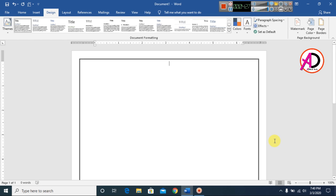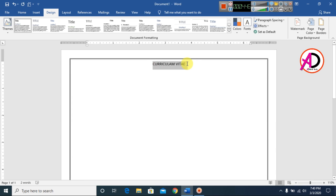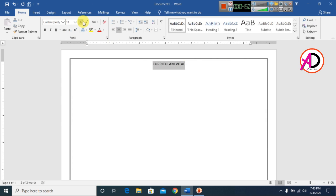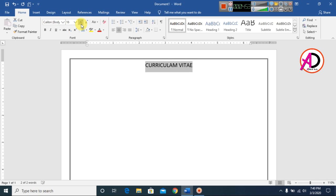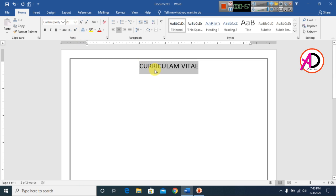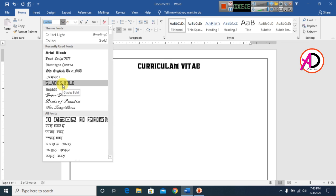Type the heading — I type 'Curriculum Vitae'. Select the text, go to Home, and increase the font size to around 18 or 20. Make it bold and change the font style to your preference.